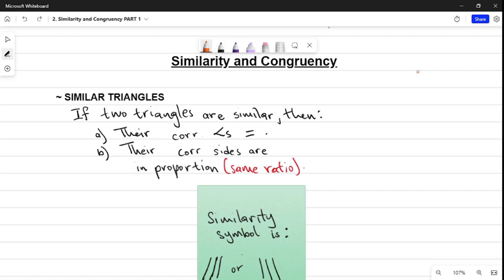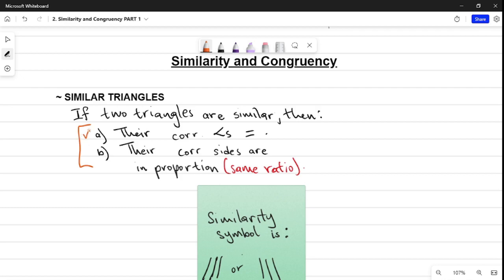I'm only going to focus on similar triangles. Looking at my notes, I've stated that if two triangles are similar you are only looking at two things. If you find one of these things then the two triangles will be similar. The first property is: if two triangles are similar then their corresponding angles are equal. This is the part we're going to focus on — we're going to look for corresponding angles that must be equal.